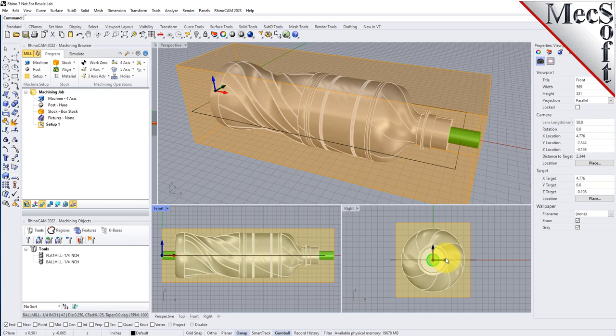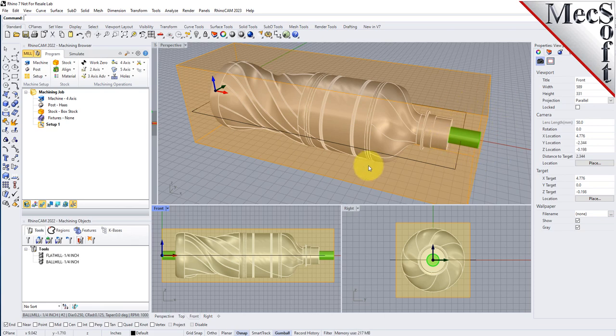Once the second 3-axis horizontal roughing operation is complete, we will then create a setup 3 that will index our rotary table back to 0. Then we will program our 4-axis parallel finishing operation. During this operation, the rotary table will index a full 360 degrees to finish the entire part along the X-axis. So if you're ready, let's get started.